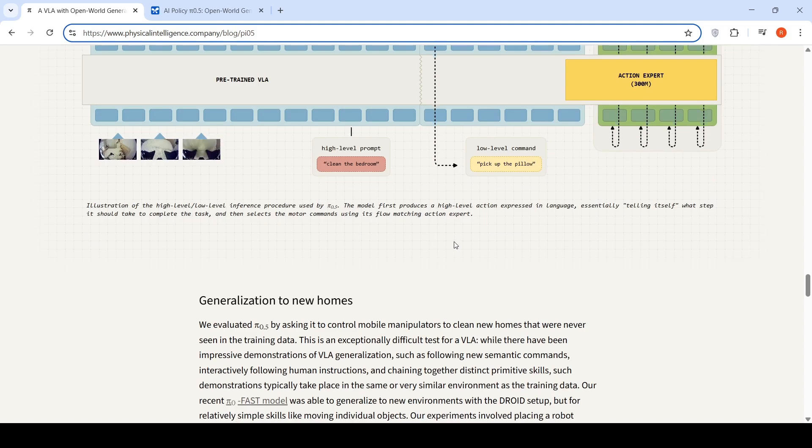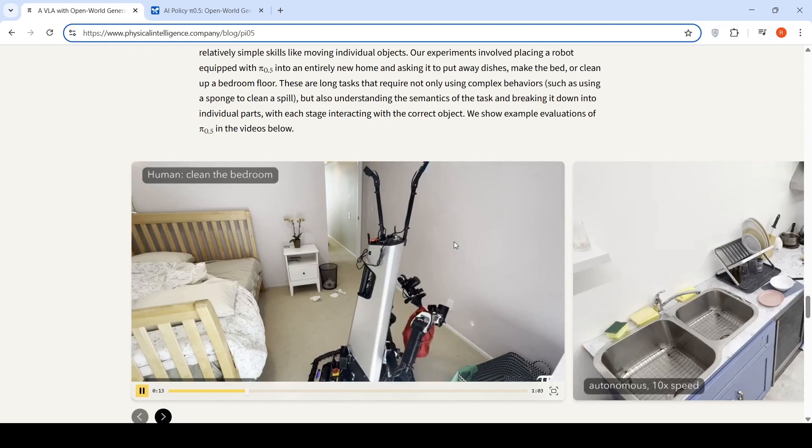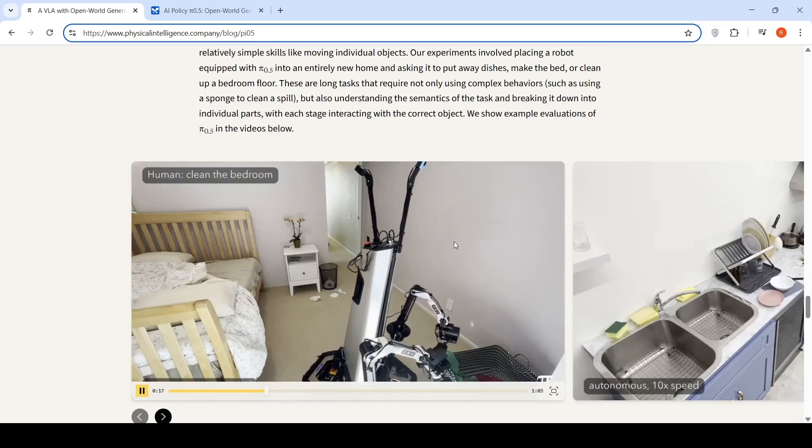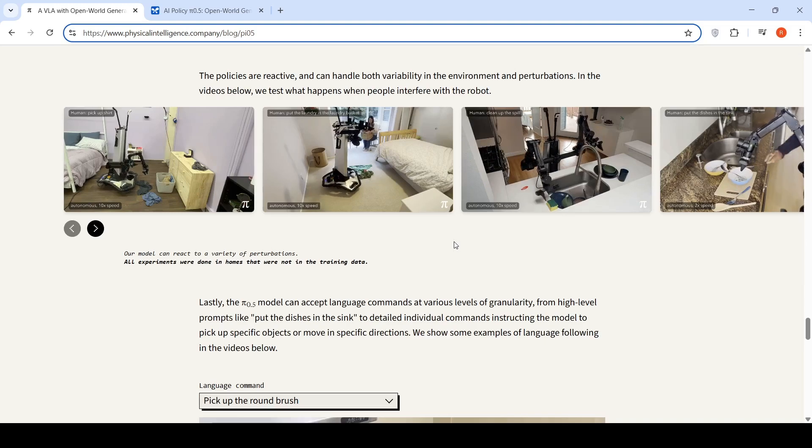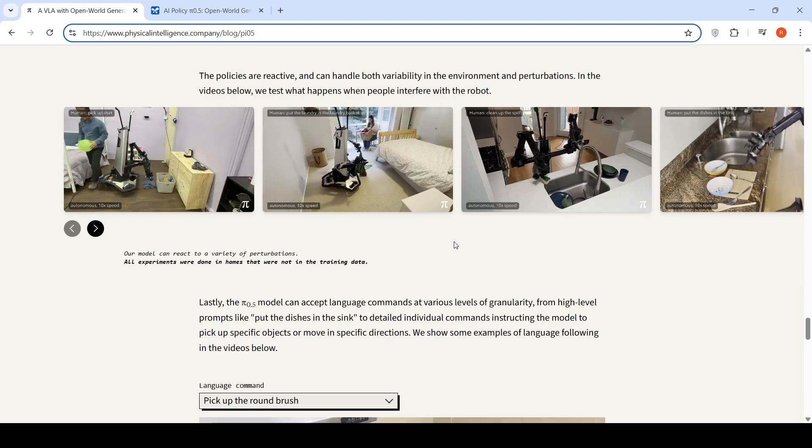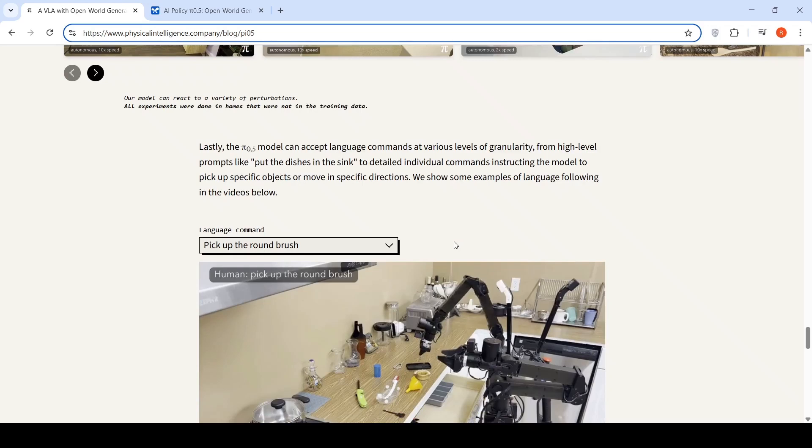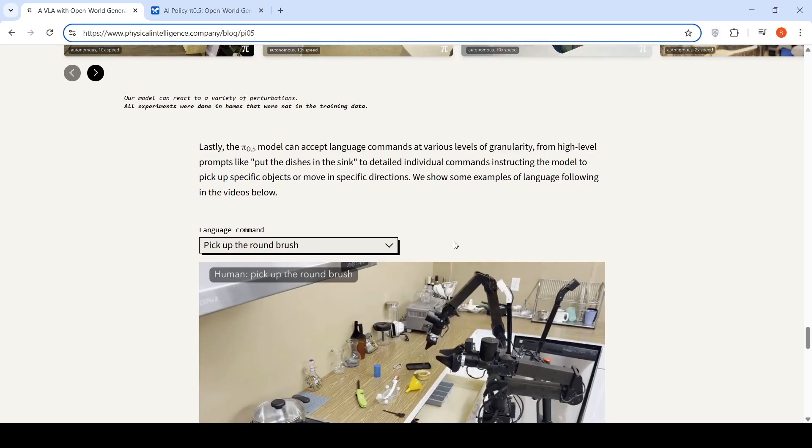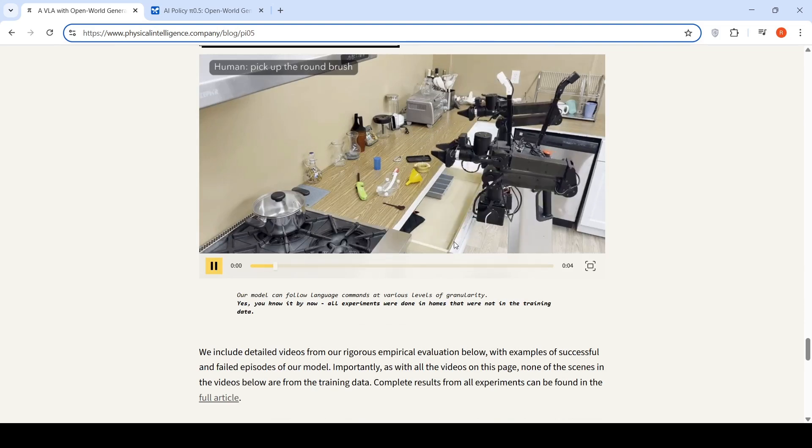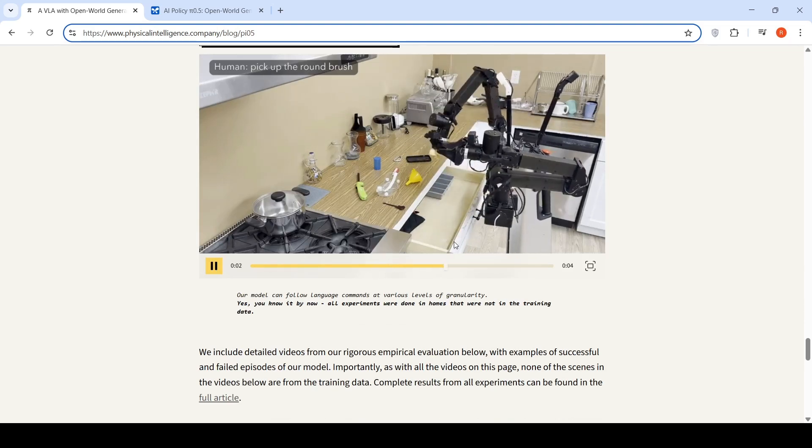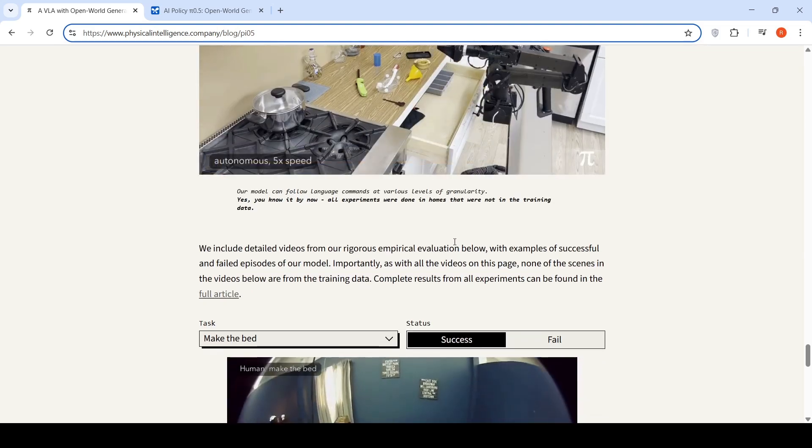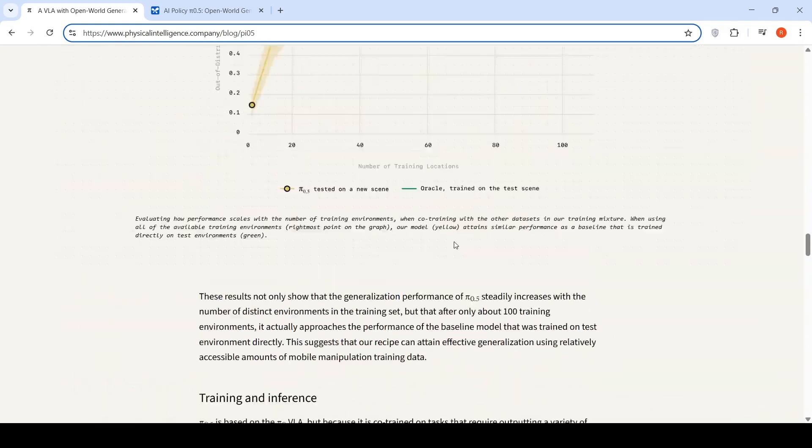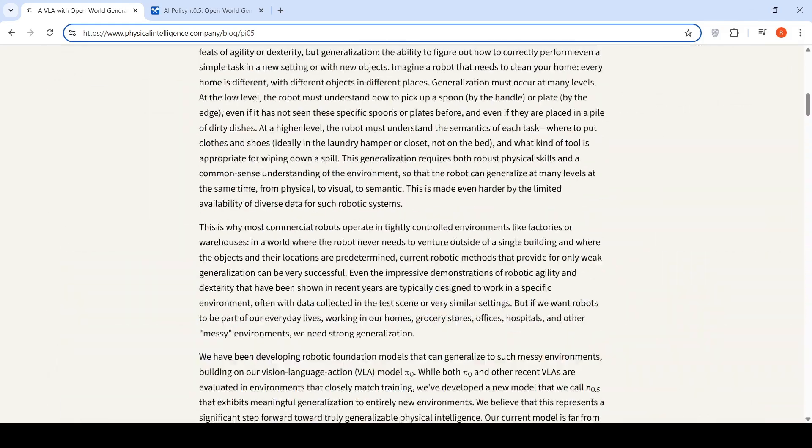This was about Pi 0.5. Here are some videos of it generalizing to new homes. You can check out these videos—these are interesting videos of how the robot is performing actions. This is a new visual language action model from Physical Intelligence. It's more about how robots can generalize to new environments and perform various actions. You can check out this full blog to get an understanding of Pi 0.5.